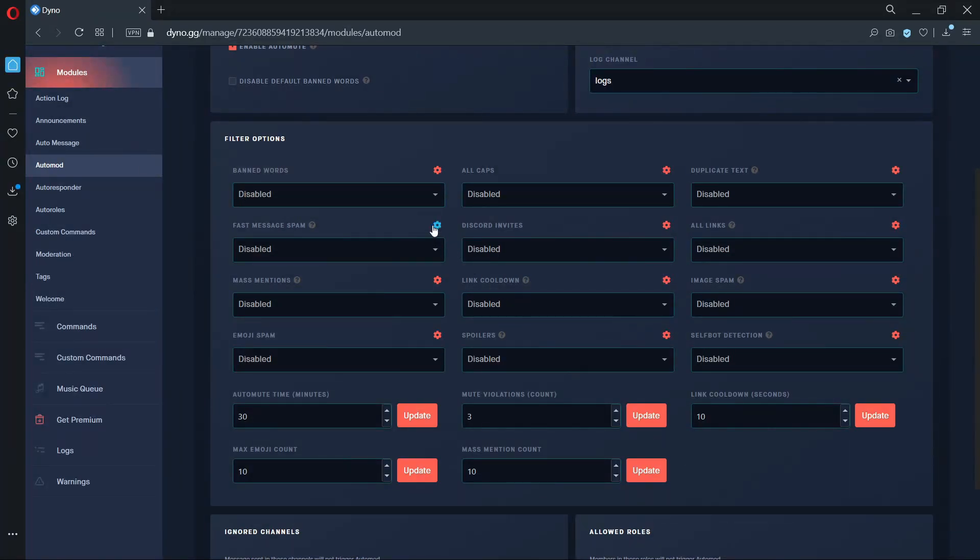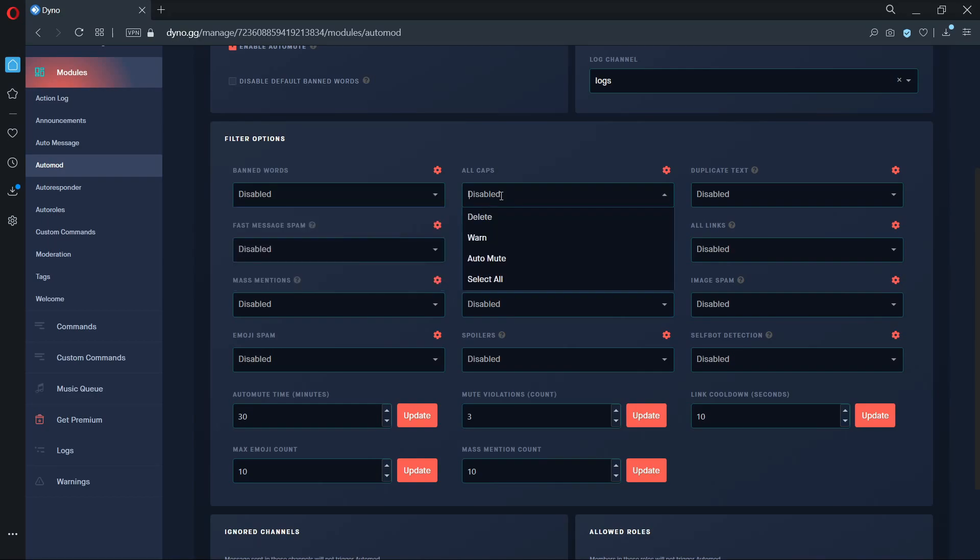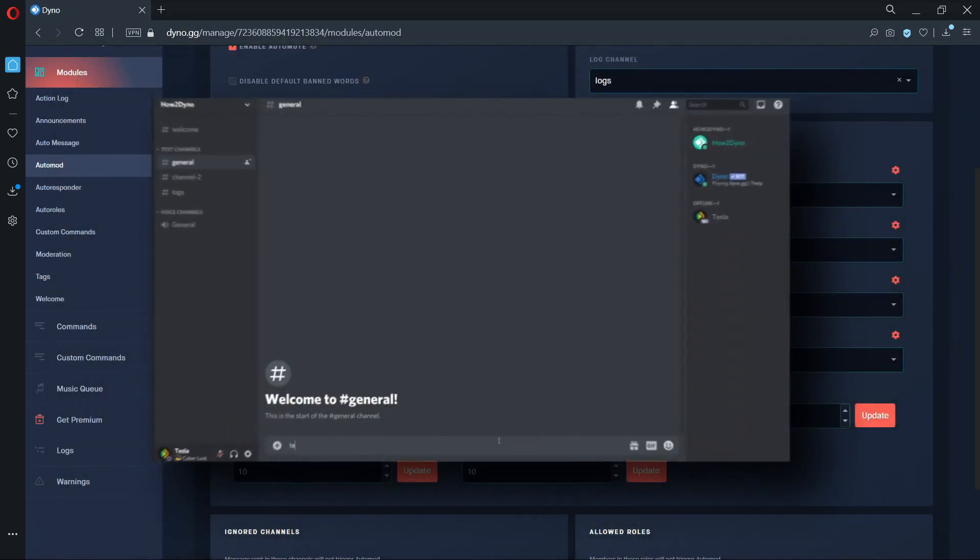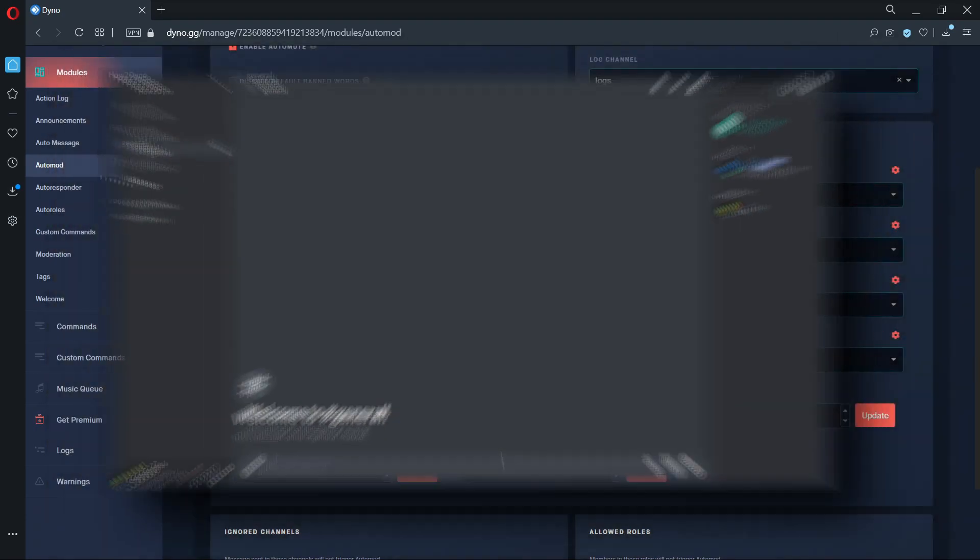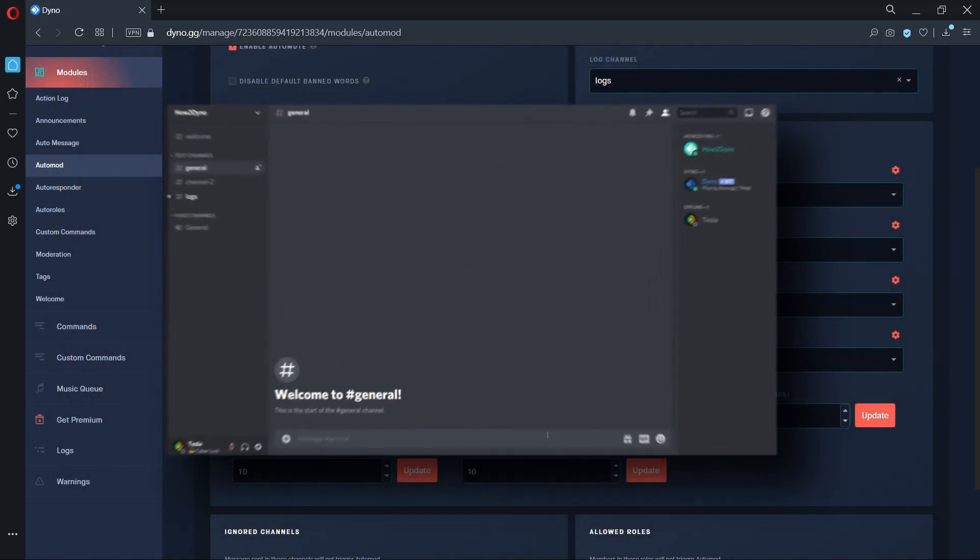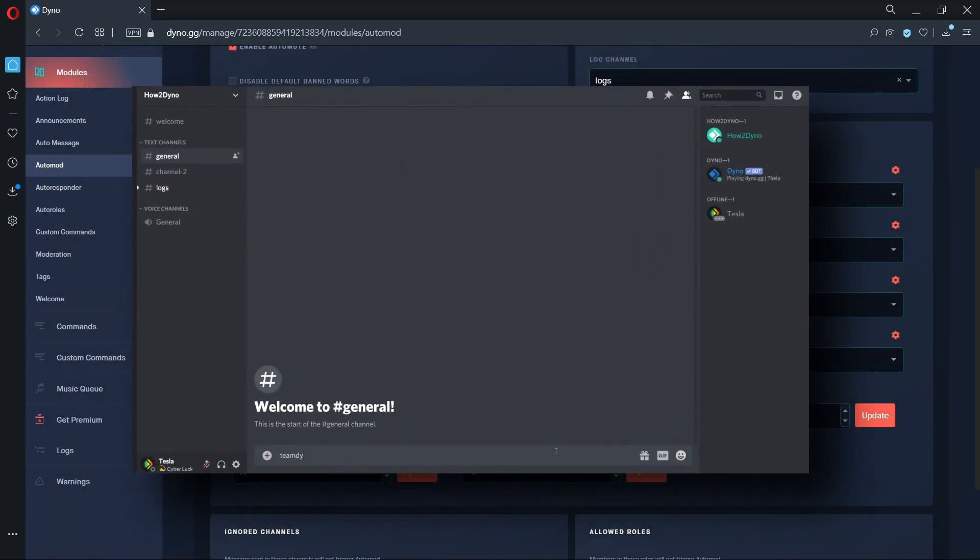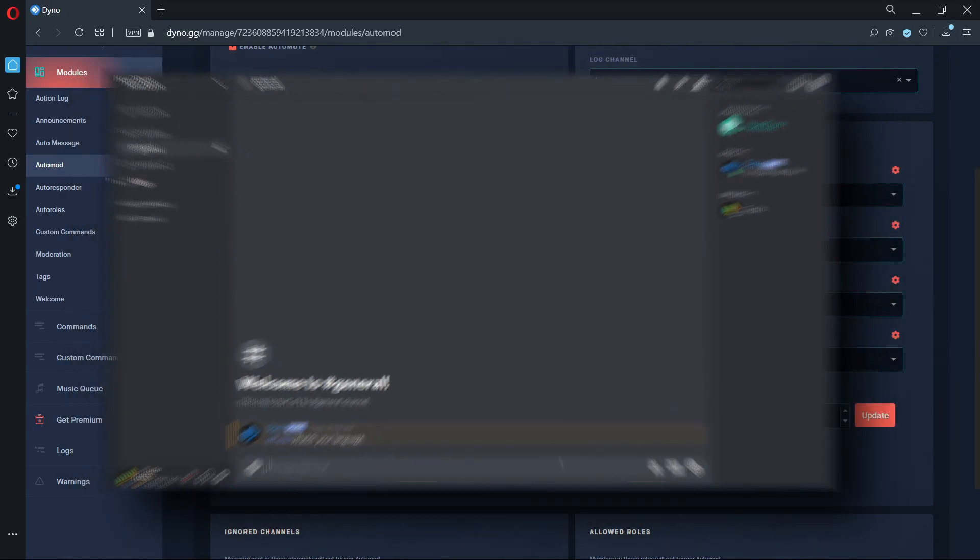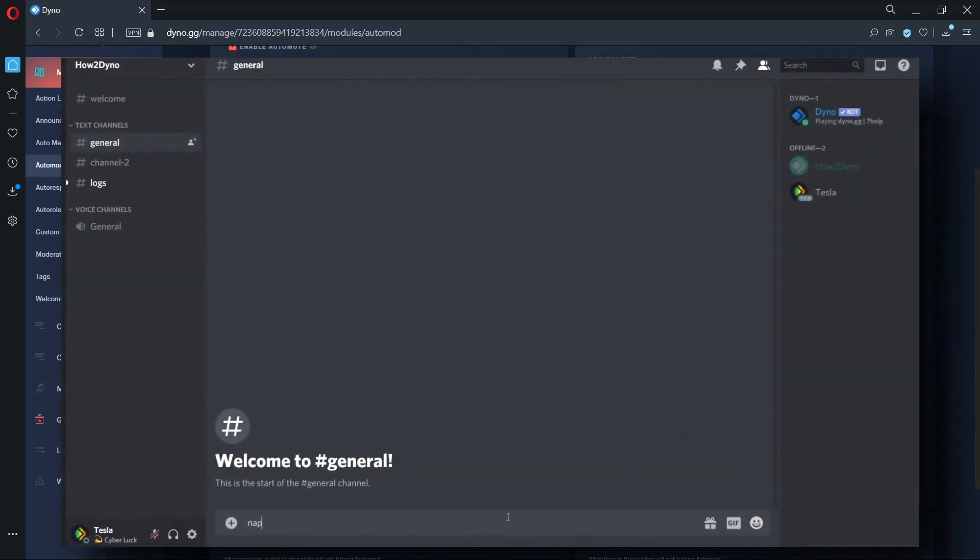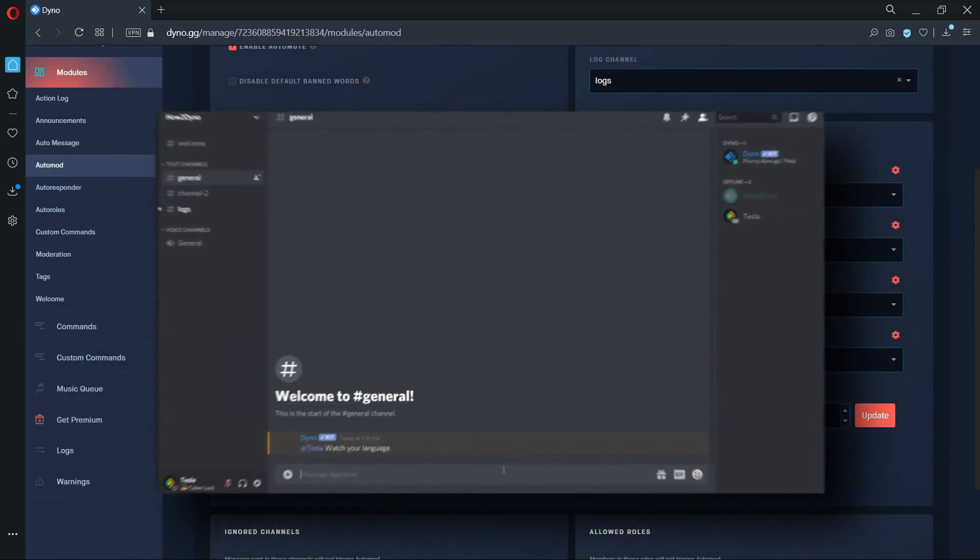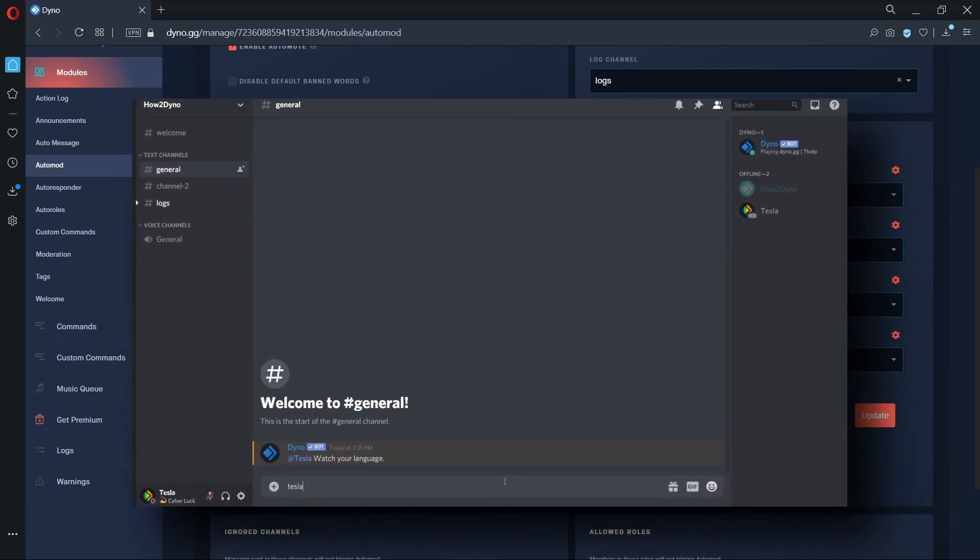The other filter options contain the same actions. Here's an example when Dyno is only set to delete the trigger text. Here's an example when Dyno is set to delete the trigger text and send a verbal warning. And here's an example when Dyno is set to delete, warn, and auto mute.